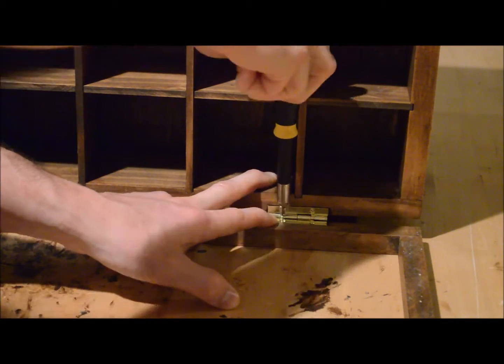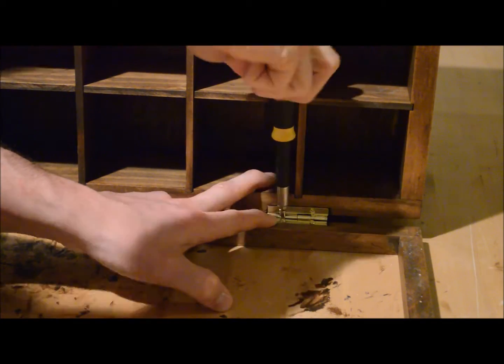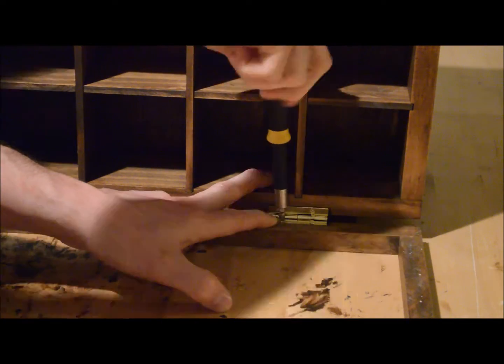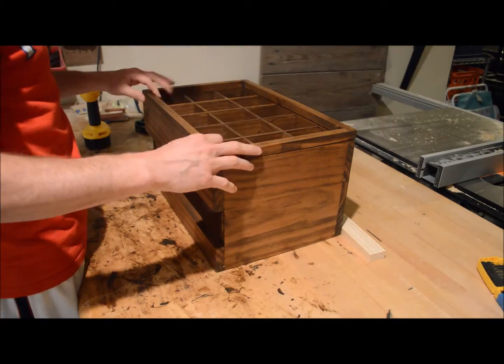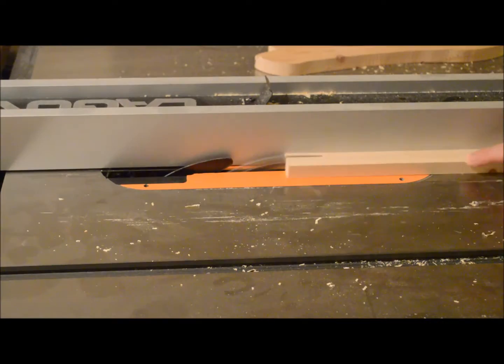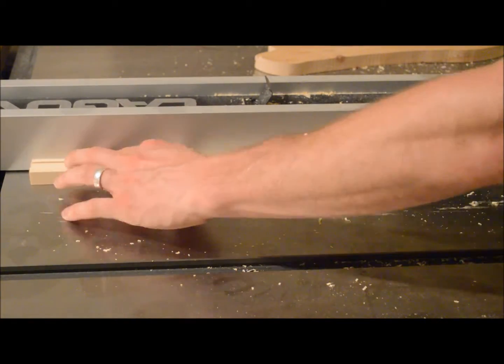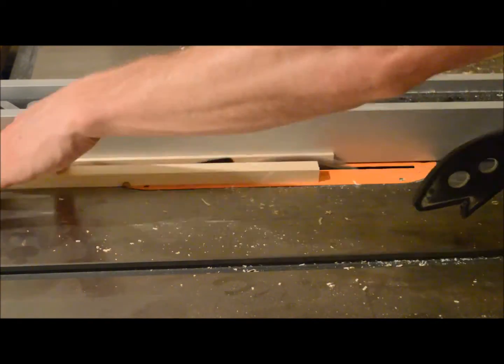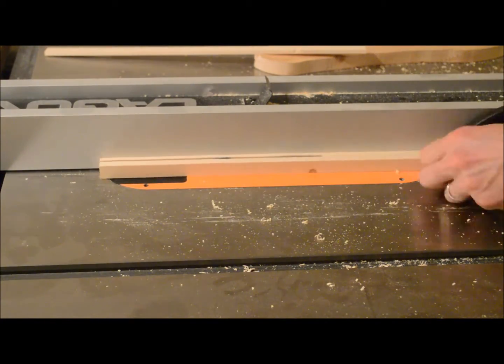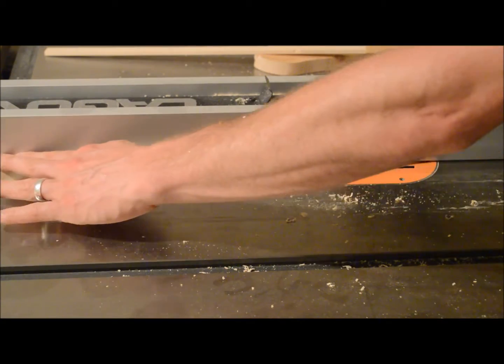Now when this is all said and done I actually had to end up going back and sanding around the top of the box. It was just barely off so I just went around and sanded everything to where it was even and actually ended up re-staining it.